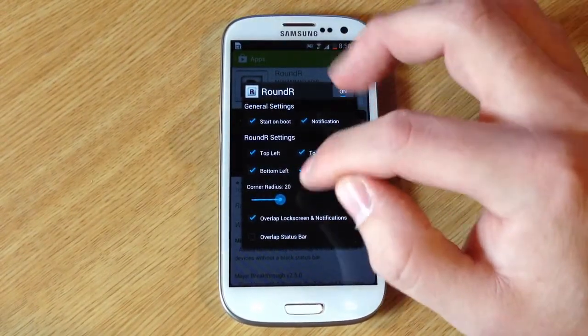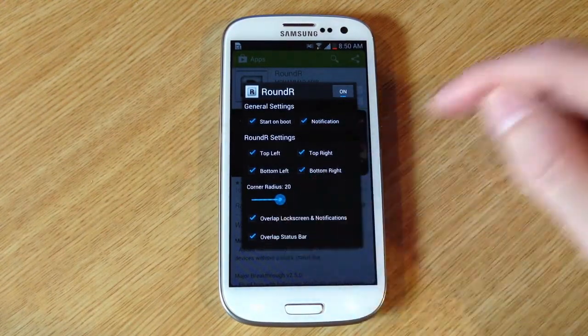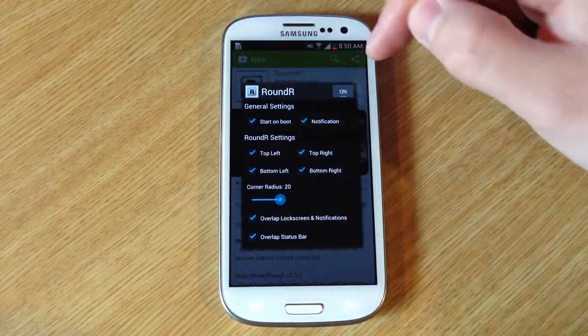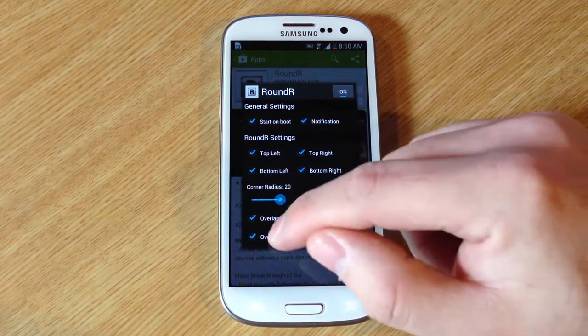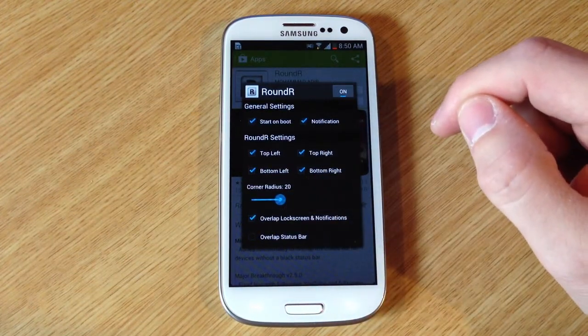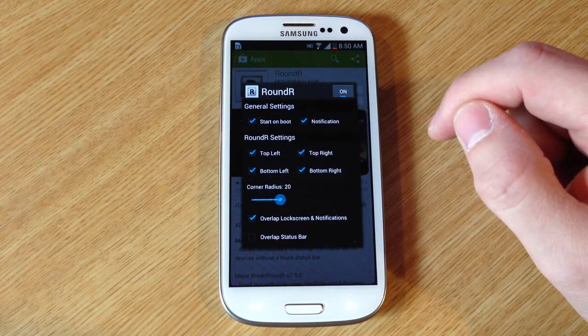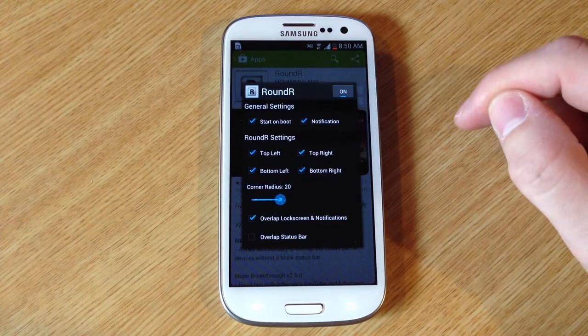If you want the status bar to have the rounded part, you can do that too. I think it looks a little weird with the status bar, so I'm just going to keep it underneath the status bar.